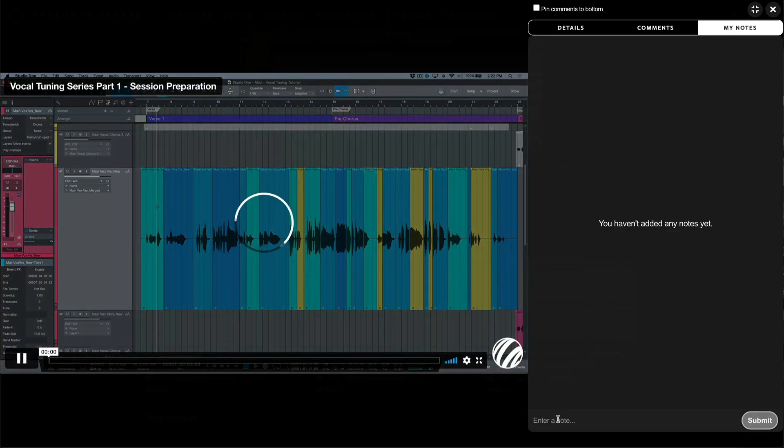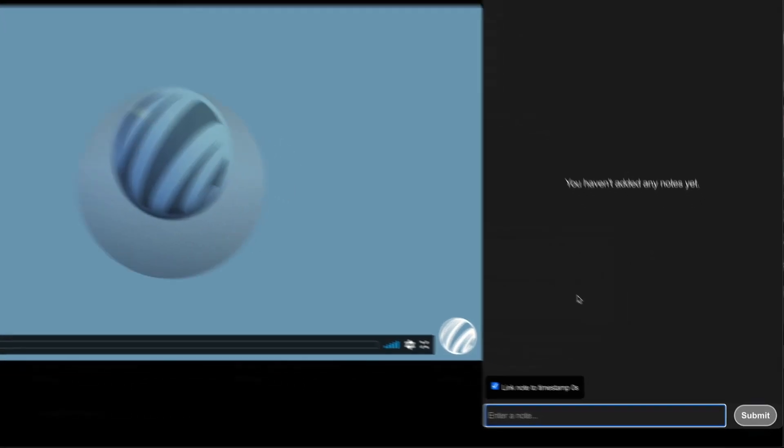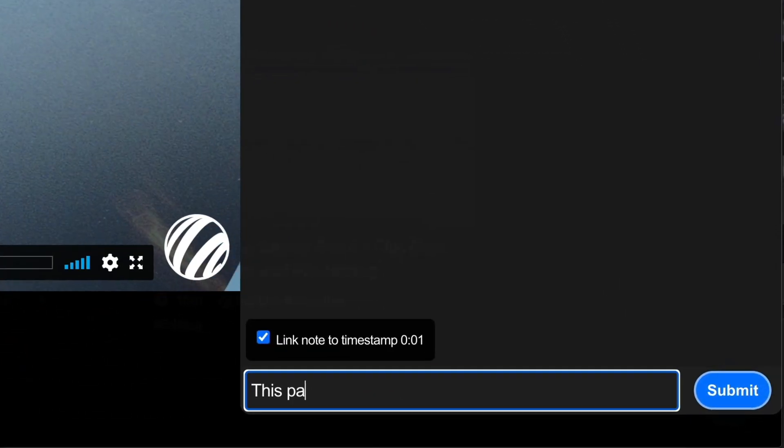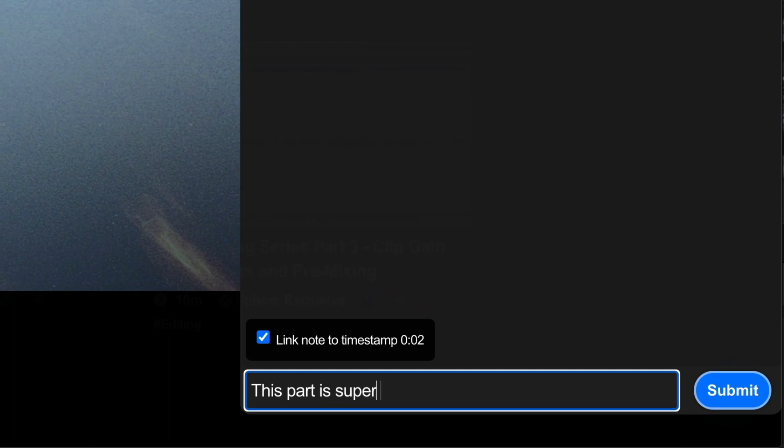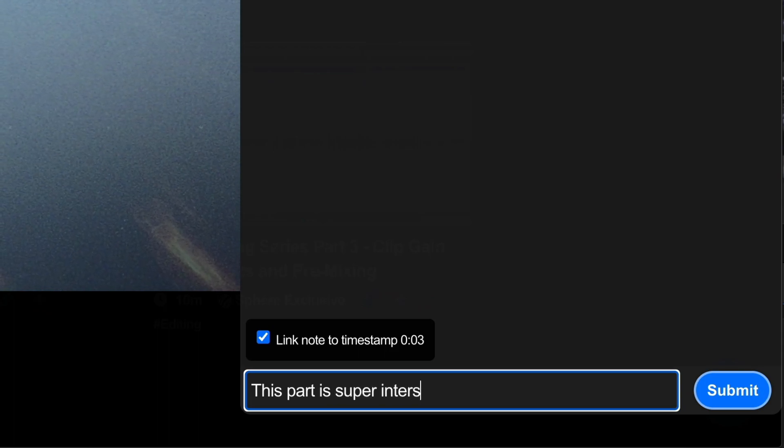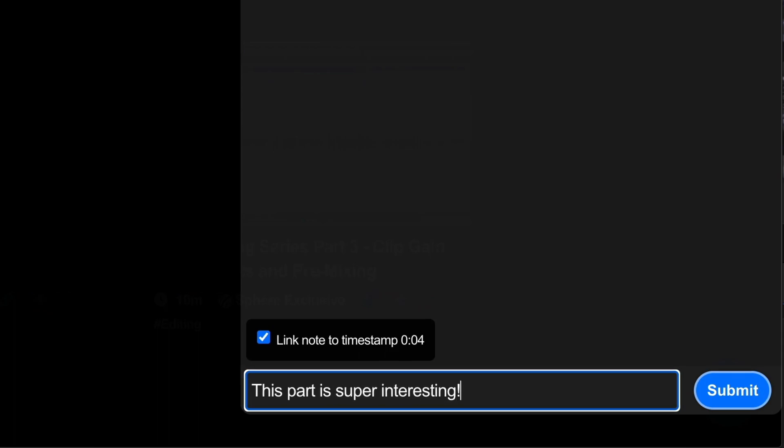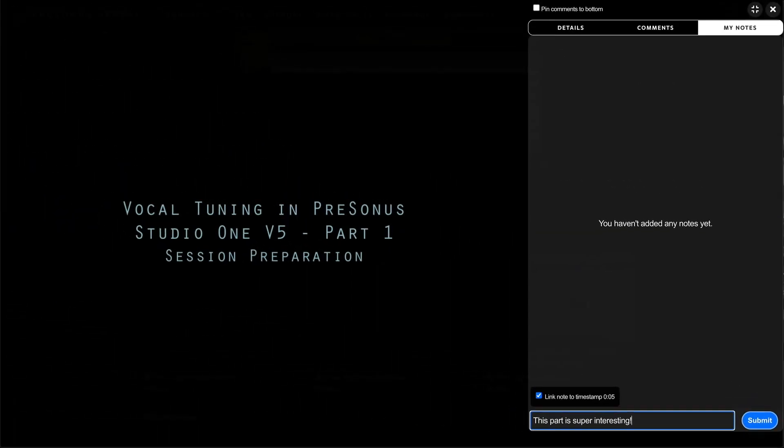What sets learning on Presonus Sphere apart from other video platforms is that you can add notes directly to any video which can be associated with a timestamp, which makes it super easy to remember and revisit key content.